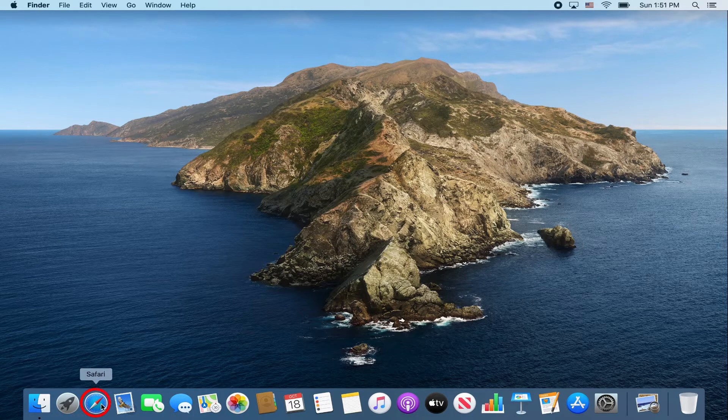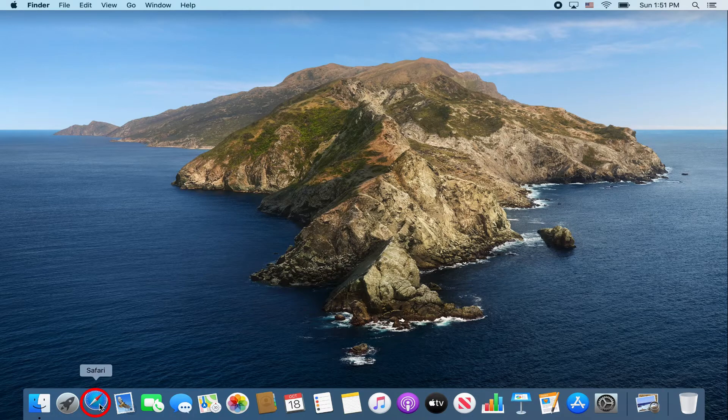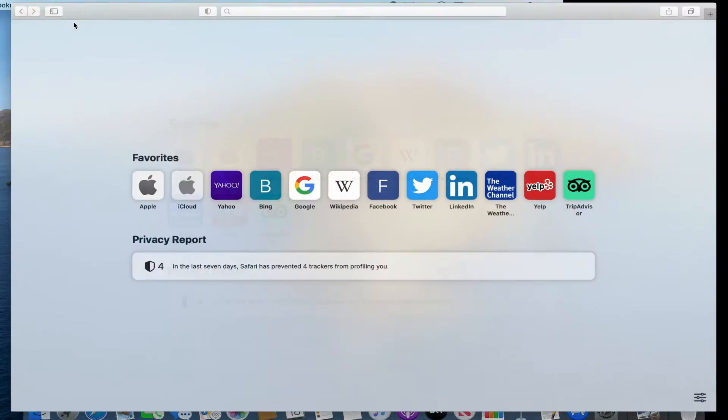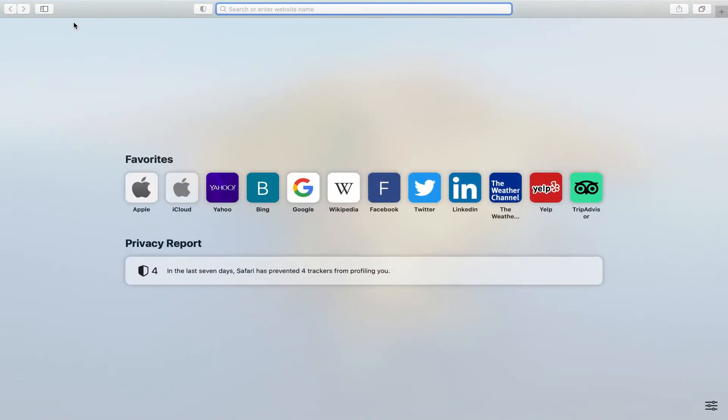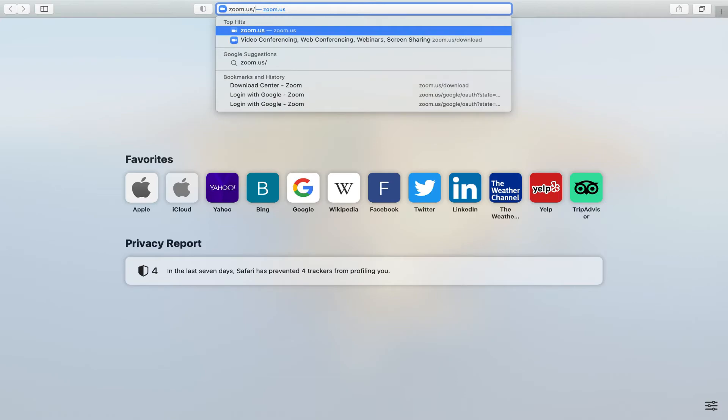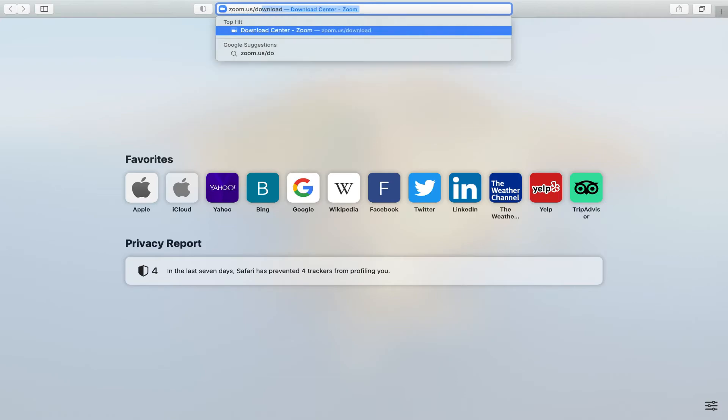First, open up Safari. Go ahead and maximize your screen. Let's start by going to zoom.us/download.